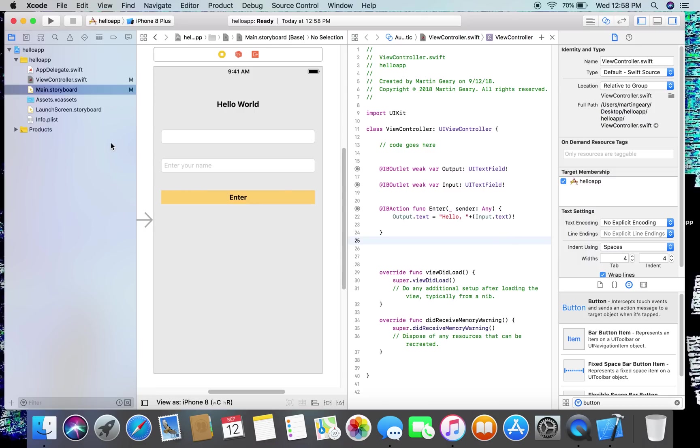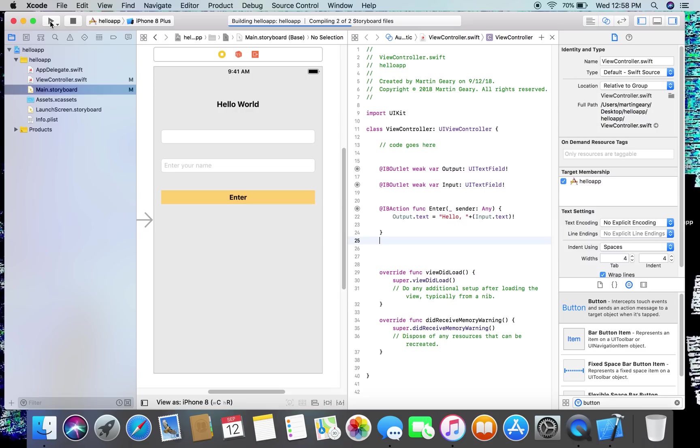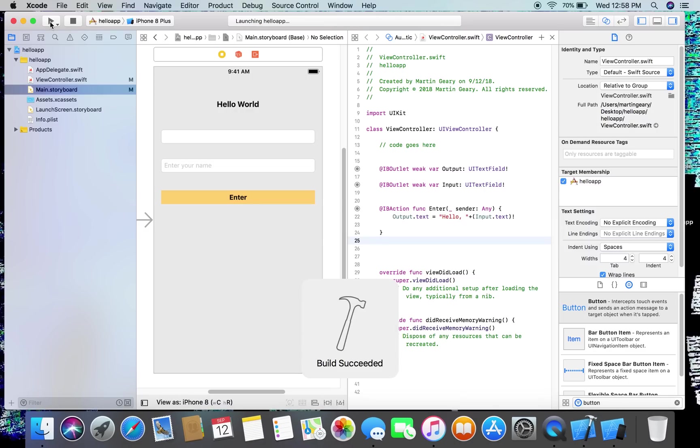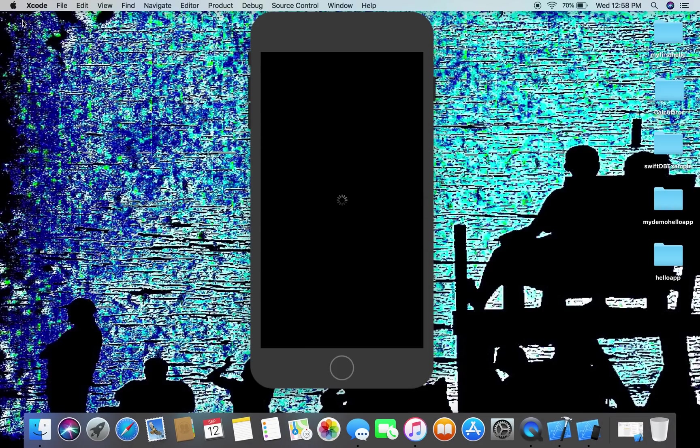Now we can build it. You go up to this triangle here. This will build it and start the simulator, and we just put this down so you can see. The simulator looks like an iPhone, which is good because that's what you're building.